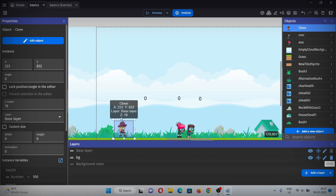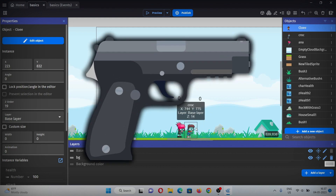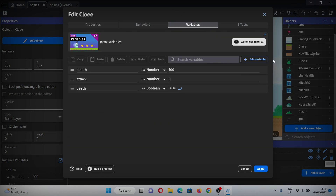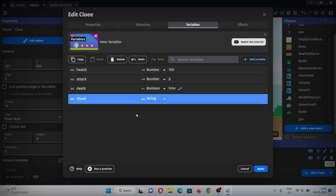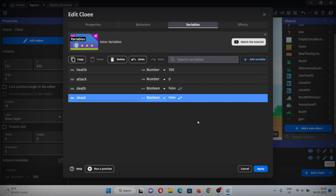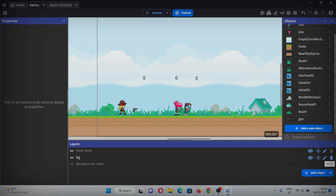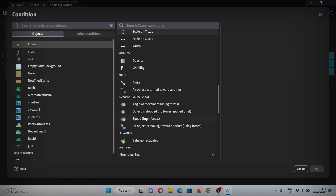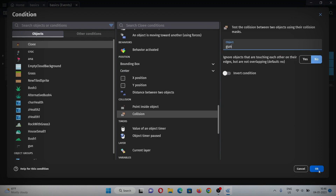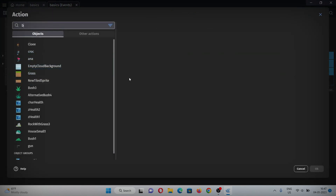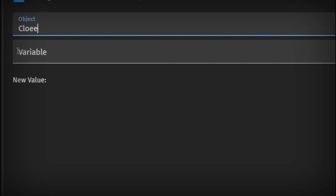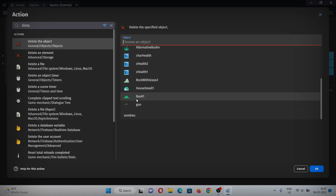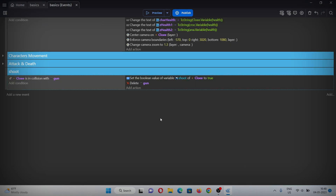For picking the weapon, we don't need to link a weapon to the player because we already have a shooting animation on the player. We just need to add an object so that by collecting it, Chloe can access the weapon. We'll give a boolean variable to the player, name it 'shoot', set it to boolean with an initial value of false, and make it true when we pick the weapon. In the events, add a group named 'shoot', then add an event with a condition for when Chloe is in collision with the gun. Add an action to set the boolean variable 'shoot' to true, and another action to delete the gun object.